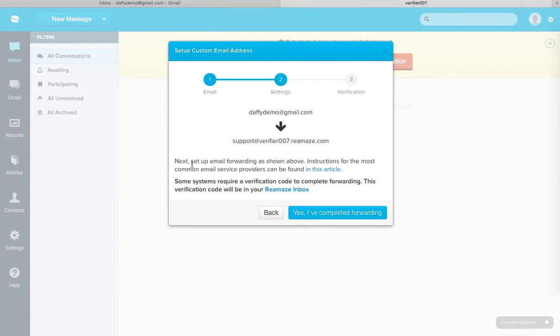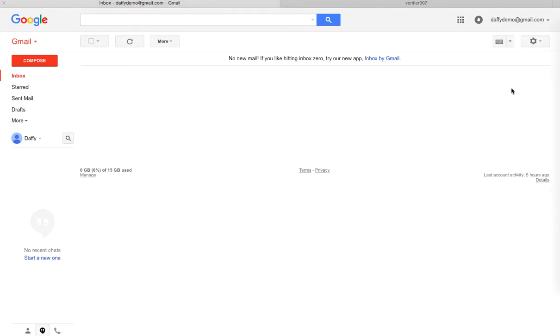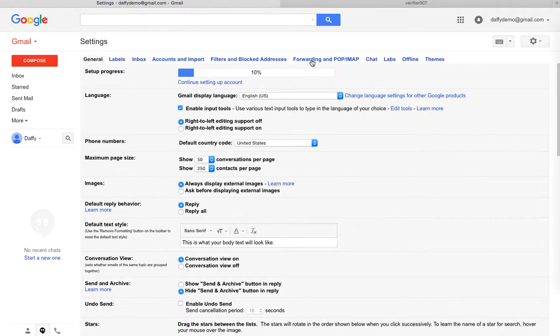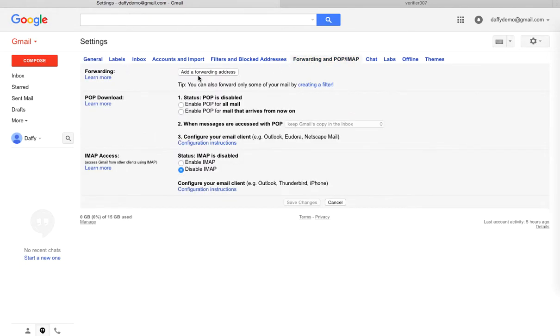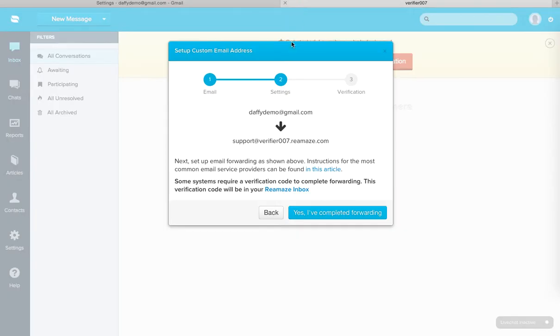And it says here, Next, set up email forwarding as shown above. Instructions for the most common email service providers can be found in this article. And it just so happens that I know how Gmail works, so I'm going to now at this point go back to Gmail, go to settings, go to the forwarding tab, add a forwarding address. And I want to make sure I copy this address here.